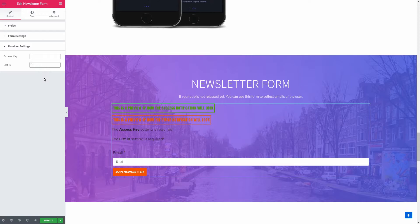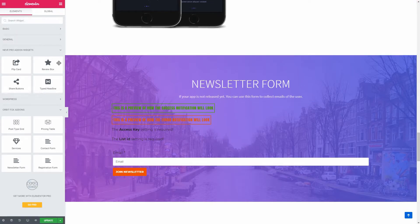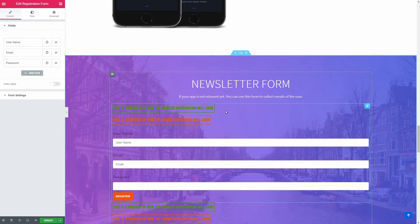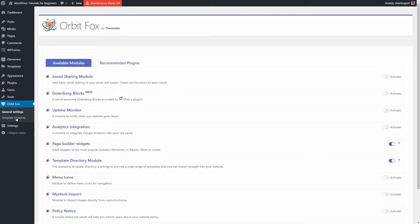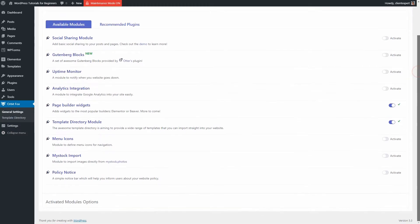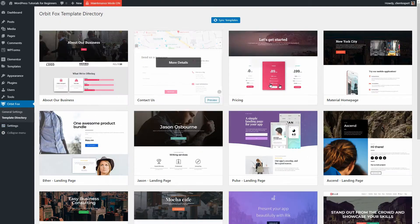The registration form widget is something you can use on custom login pages created with Elementor, for membership sites. To get more out of Orbit Fox, make sure you access its settings and enable any of the modules that you'll find useful.